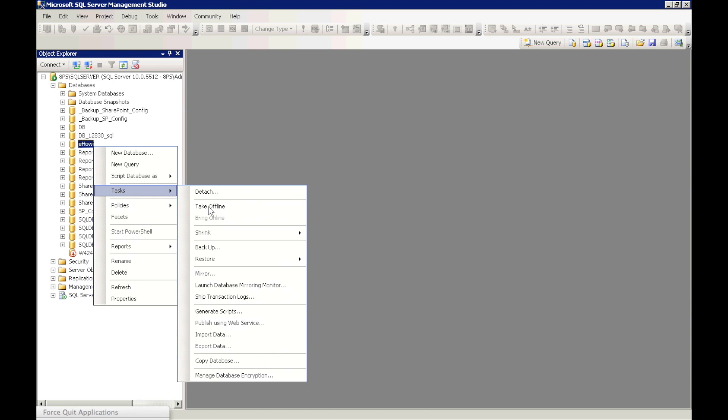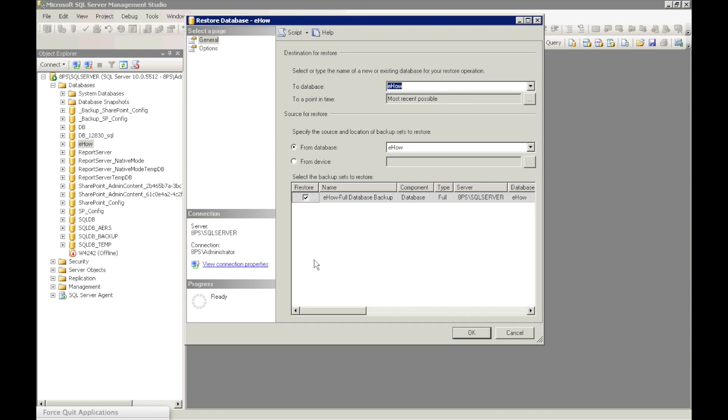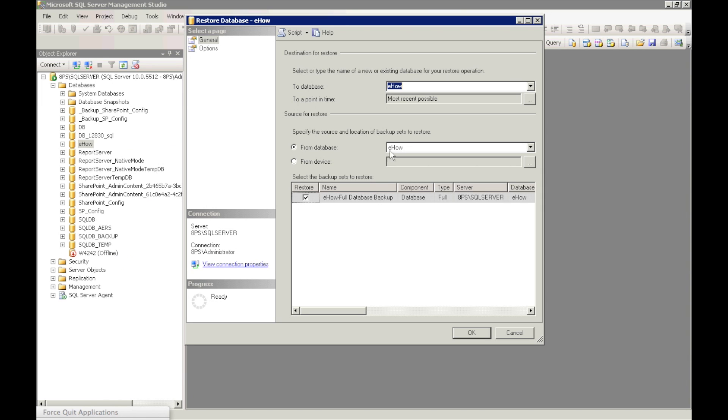So once you right click, you want to go to Tasks, Restore, Database, and there will be a pop-up that comes up. You want to go to the To Database section and enter in the name of the database that you want to restore to.